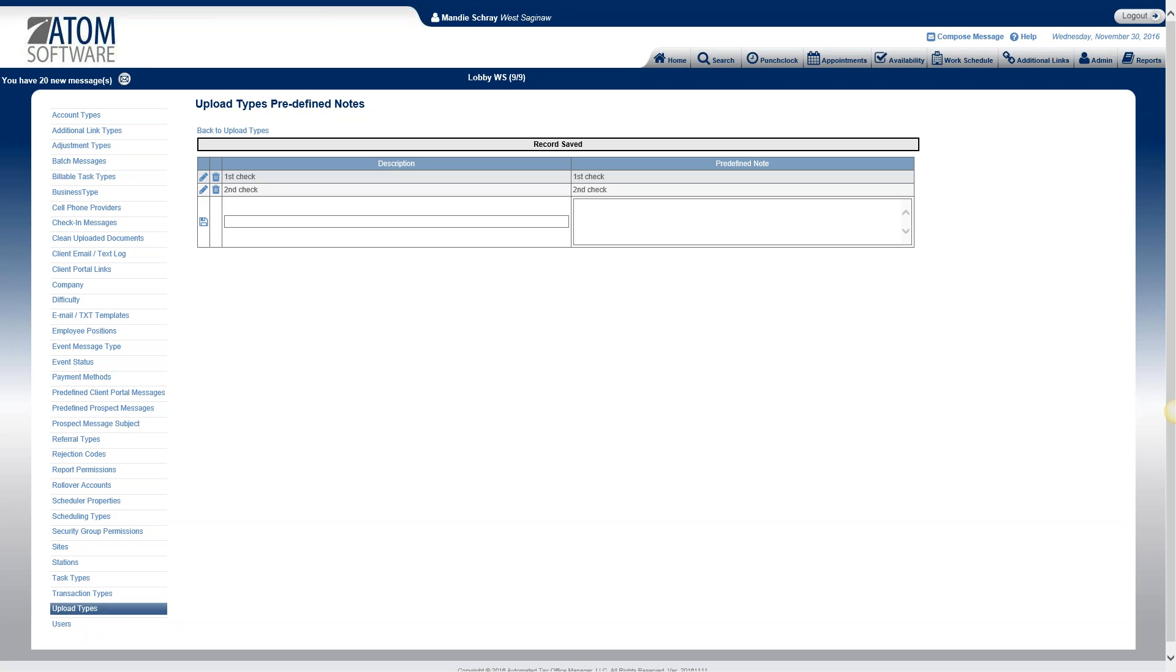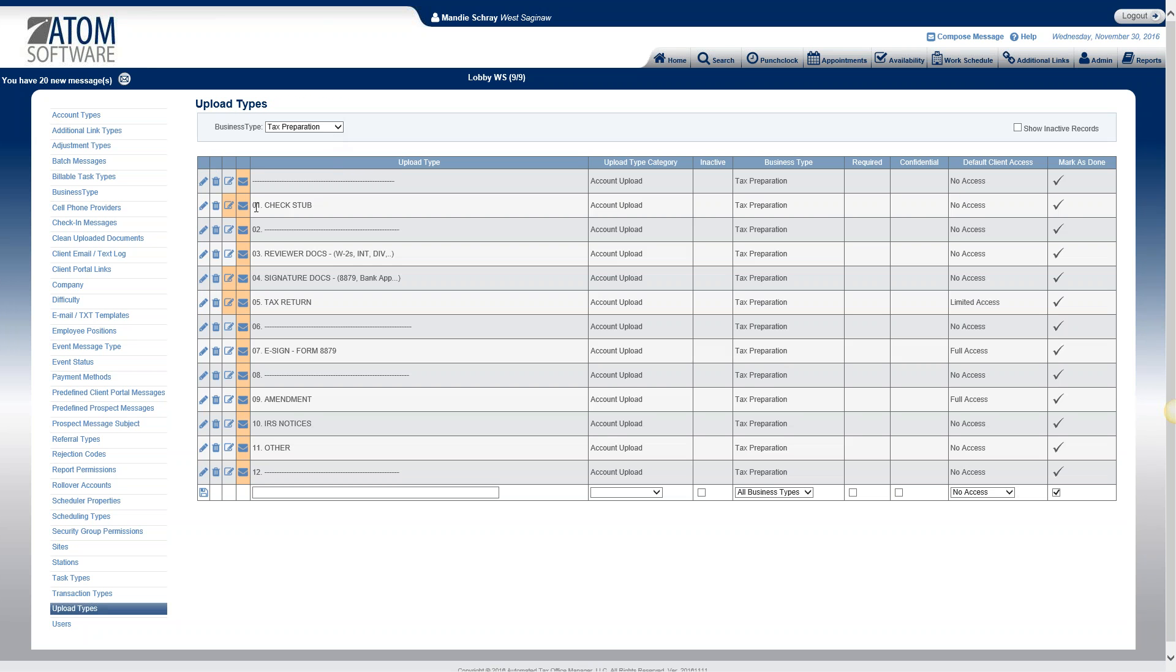All right so we've typed in our description, our predefined notes and we've saved it. So we now have two predefined notes under our check uploads.